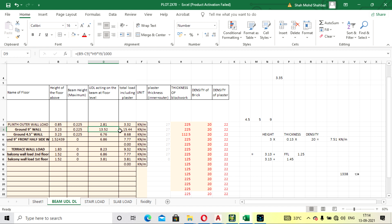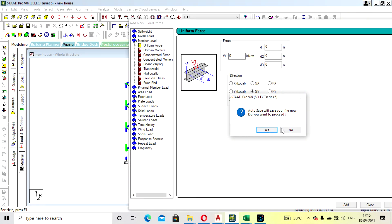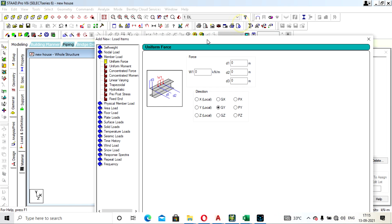The total load coming on the beam is calculated as: height of block work × density × thickness. Don't forget to include the thickness. I also added the plaster density. Concrete density is 22–25, density of brick work is 20, and plaster is 22. The calculated value comes to 15.44 kN/m.